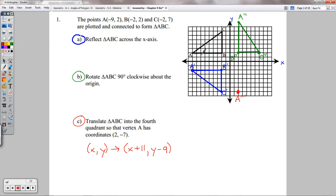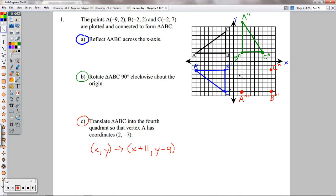Do the same thing with B: plus 11 to x, minus 9 to y — B triple prime ends up right there. The distance from A to B should stay the same as A triple prime to B triple prime. C moves the same way: 11 to the right and 9 down — C triple prime right there. Connect those with straight lines and you're all set.